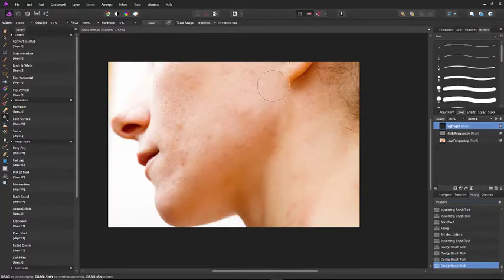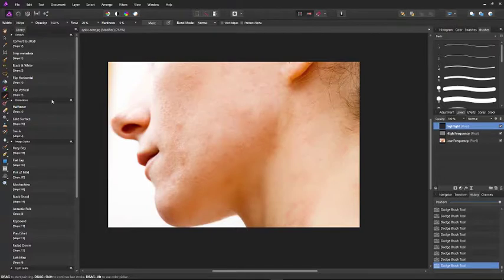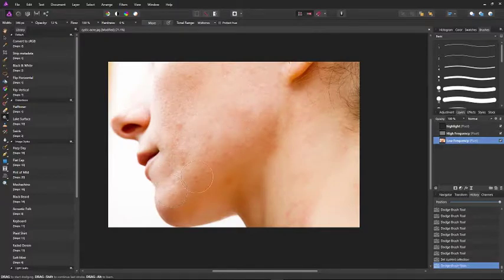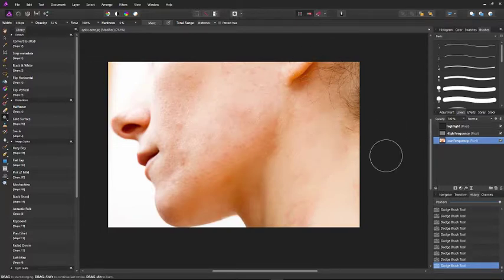Dodge the low areas out. You just have to do it on the low frequency layer — go to low frequency and dodge the low areas to make it a little brighter. That's looking great. I don't want to work on it anymore or make it look fake, but that's the frequency separation tool.